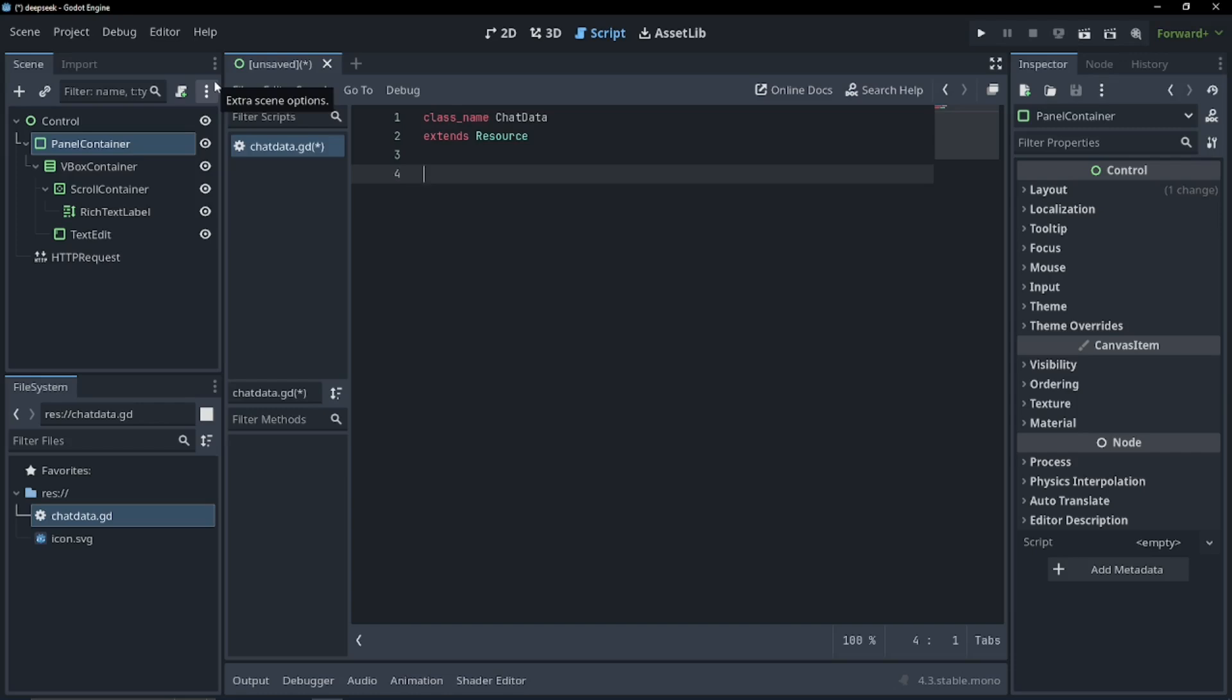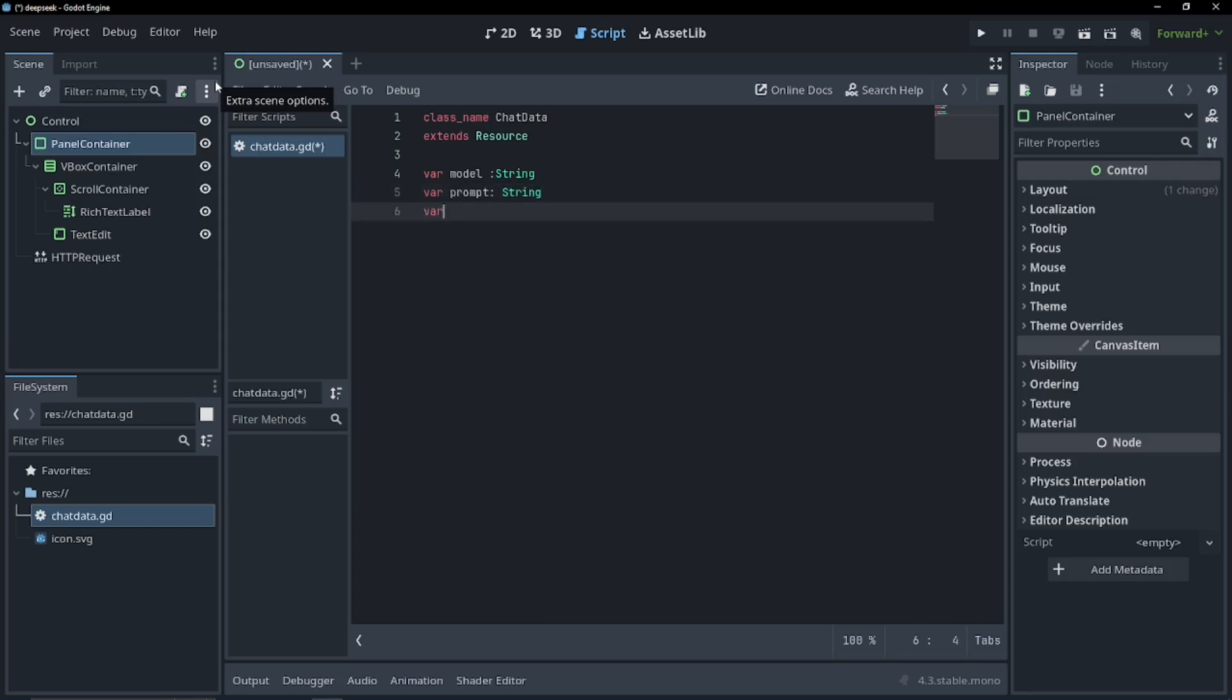So now we're going to have to have a couple of variables that we're going to have to pass to the model for it to work. We're going to have a var model of type string, a prompt for the model also of type string, and a streaming variable of bool which we're going to set to false, but you'll see it in a second.